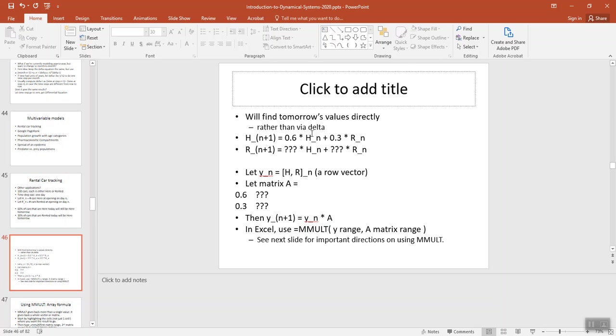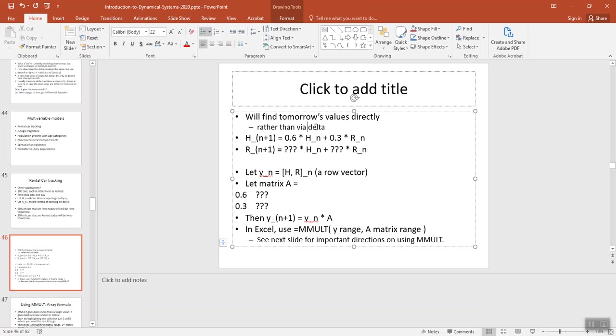So unlike most of what we've been doing so far where we were finding an equation for delta for the change, in this system it's actually easier to compute just the new value directly from the old value.